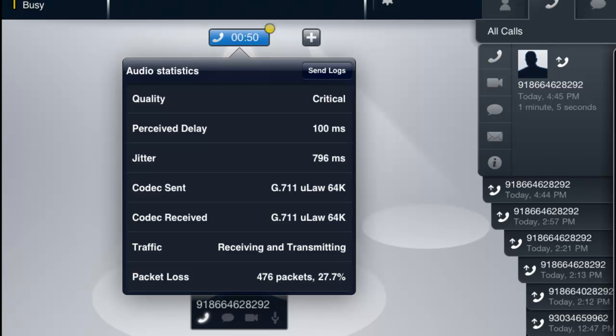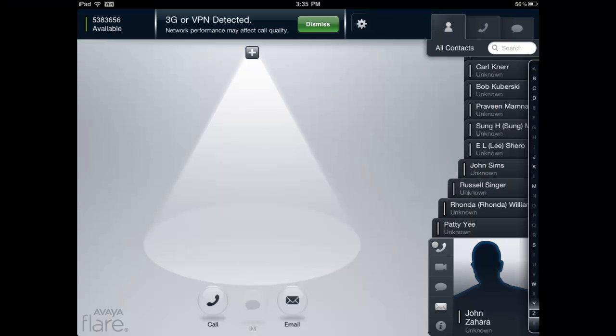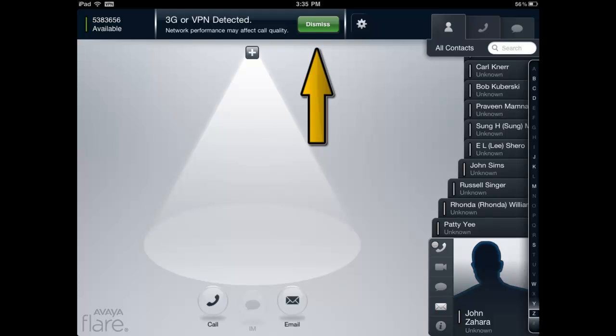Finally, the Avaya Flare Communicator for iPad client will also automatically display a message reminding the user that network performance may affect call quality when connecting to 3G or virtual private networks. This message can be manually dismissed or will automatically disappear after a few seconds.